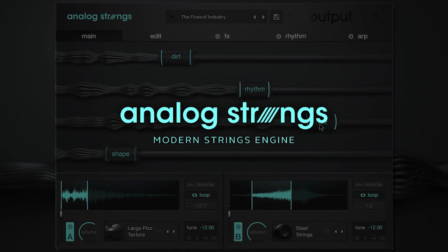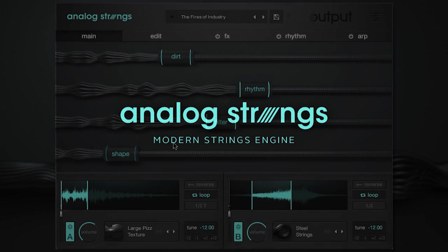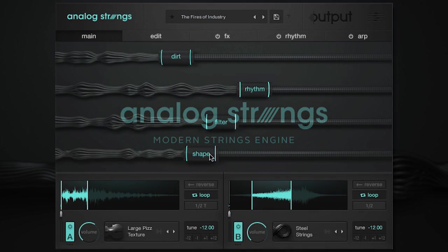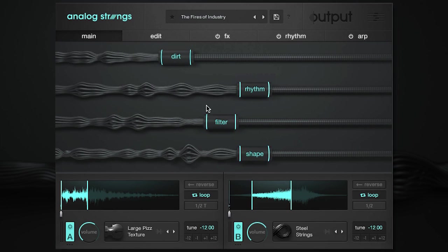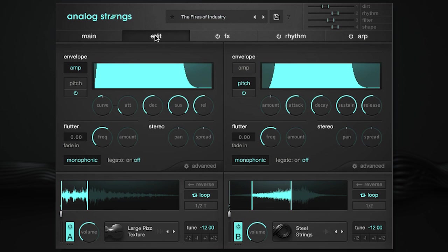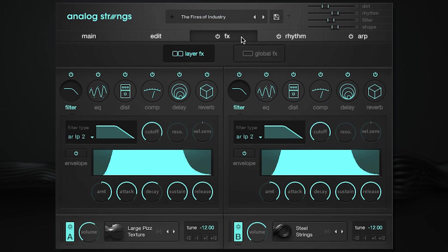Welcome to Analog Strings by Output, a new instrument that creates modern and groundbreaking string sounds. Producers, composers, and artists looking to push the envelope will find themselves right at home.